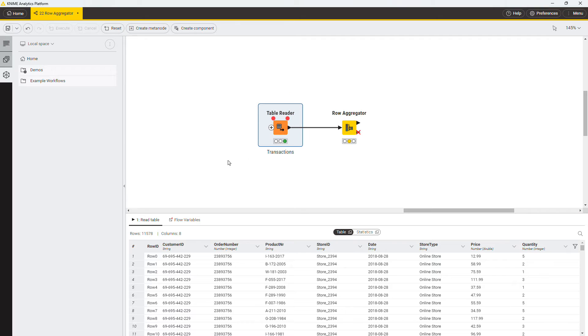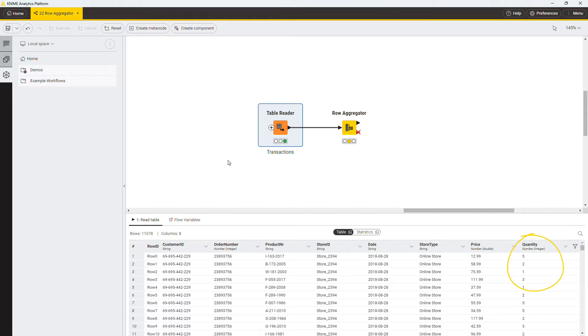Let's see how to perform data aggregation in the Namanetix platform using the Raw Aggregator node. This data table contains transaction data. Each order is repeated in multiple rows, each of which contains a single product of the order, its unit price, and a quantity in that order. You want to calculate how many items are in each order, which means selecting all the rows of a certain order number and summing up the quantity.